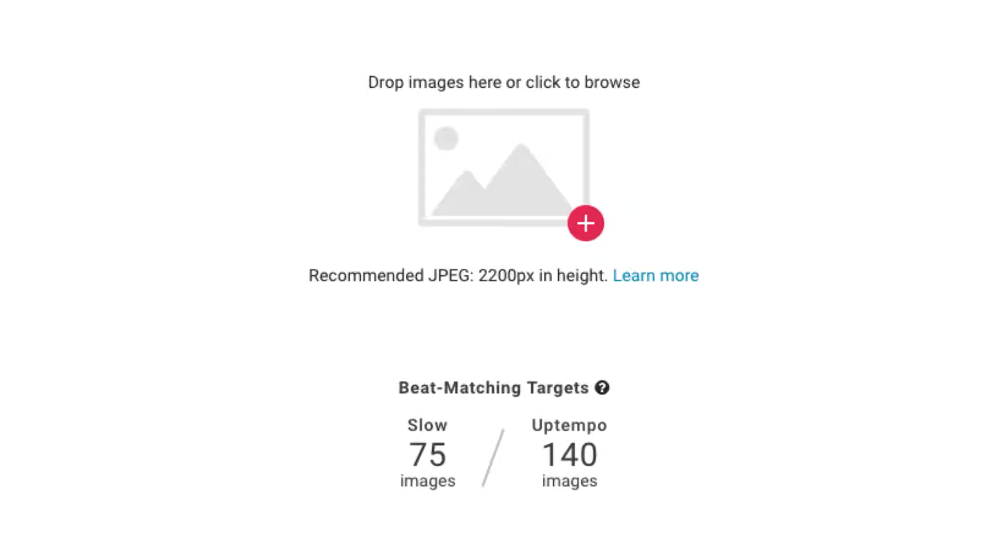Don't worry, if you don't upload the exact number of images right away, you can always enable beat matching manually at a later time. Note that at the moment, only tracks in our SmartSlides music library are supported for beat matching.